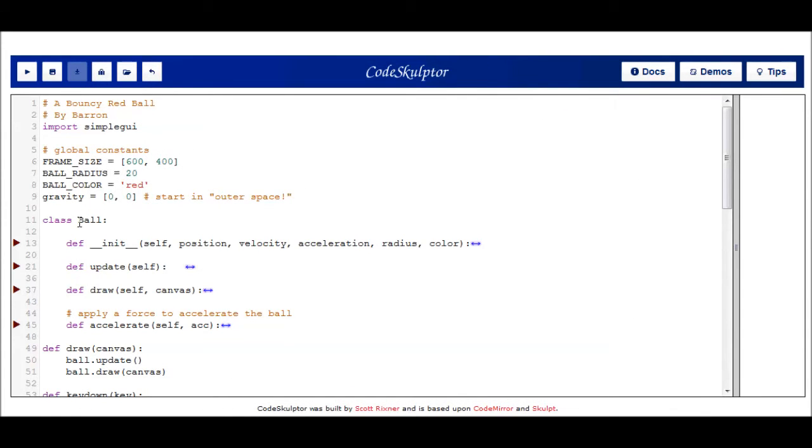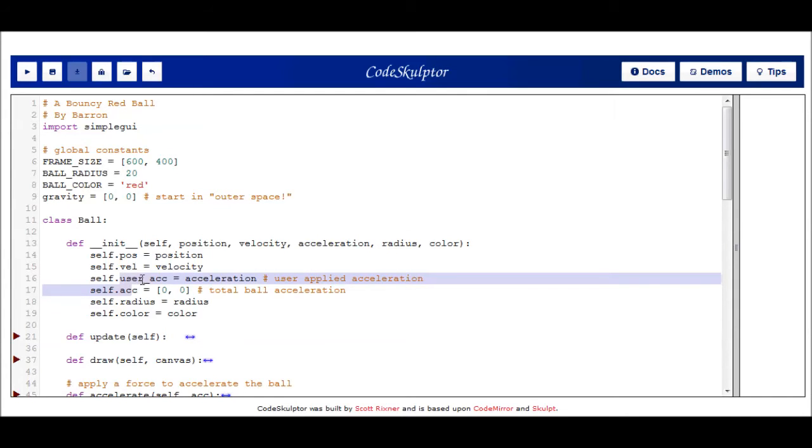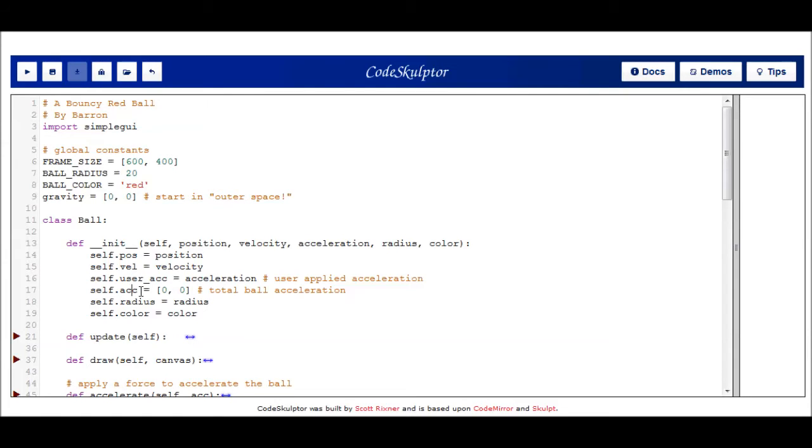It's very similar to what we saw with the apple a second ago. I've created a ball class similar to the apple with an init method which takes in a bunch of user-provided values. You'll notice I have two acceleration data fields. One of these is going to be that manual acceleration which the user applies with the keys. And then this one down here, the just ACC field, is going to be the total acceleration of all, which will be the sum of the user-applied acceleration and my gravity variable.